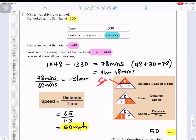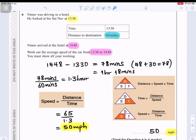That's my mnemonic — you can make your own. We want speed, so covering S it is D divided by T. Now we work out the time between 13:30 and 14:48, which is 78 minutes.